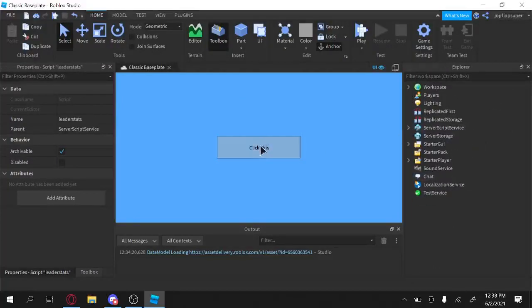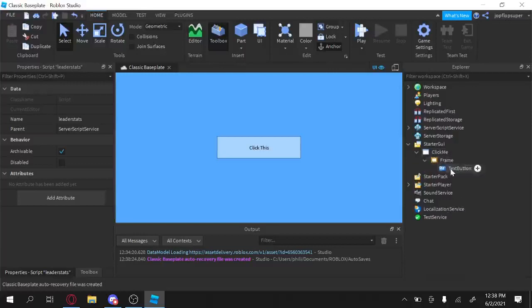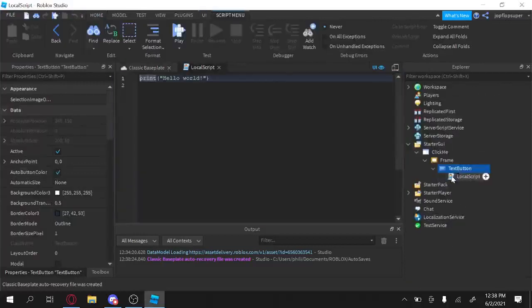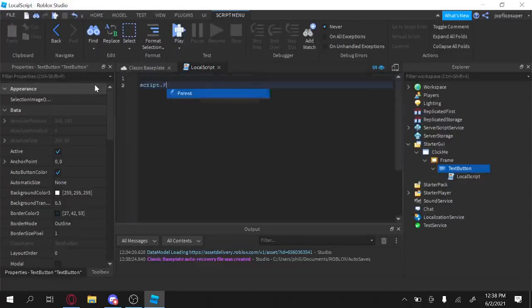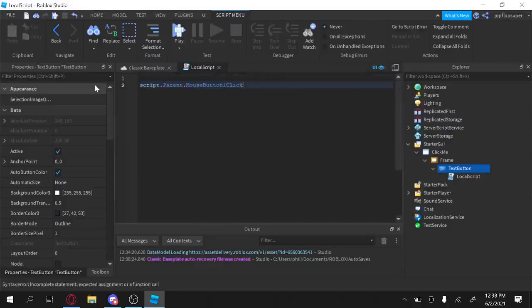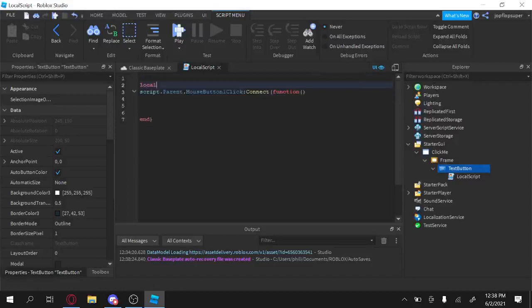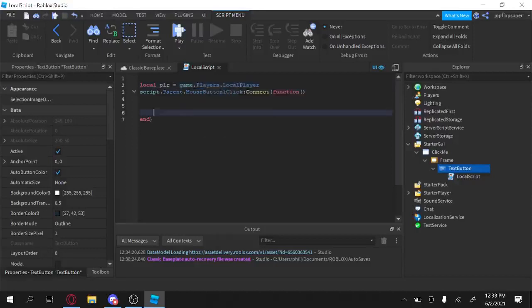Okay, now after making the leader stats, also make sure you name the script leader stats. So remember when we click this, we're going to have to earn the IceCubes, right? So we're going to have to add a script to, a local script. And okay.